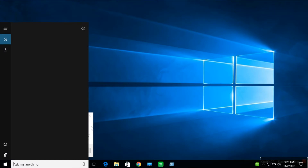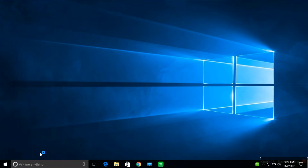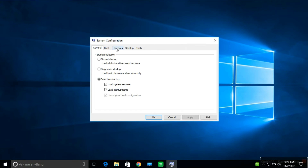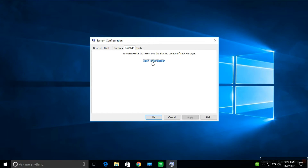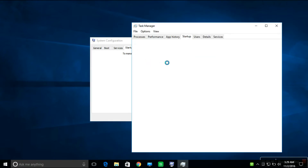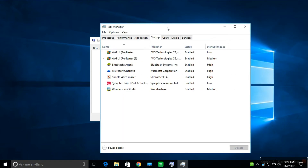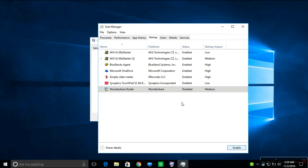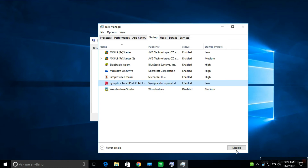Click OK and you have this window. Go to Startup and open Task Manager. In Task Manager, we have to disable everything here except the antivirus.